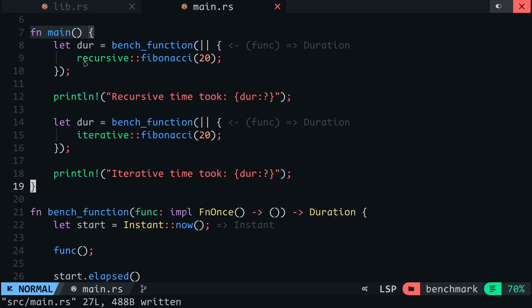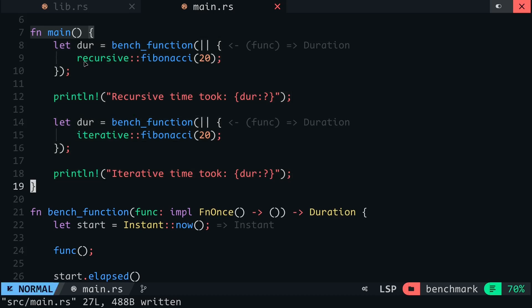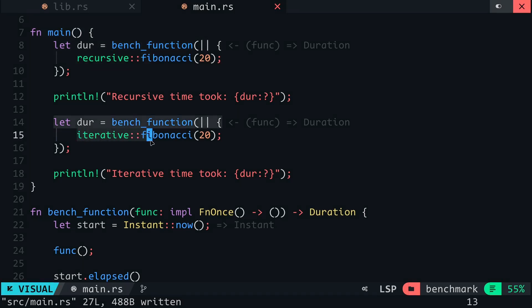As we benchmarked this manually, you can point out a few drawbacks of this approach. One is that the benchmark is written in the same code base as our program, which will cause unnecessary complications and increase the binary size. The second is that we only compared the execution time using a single input of 20. If you try to compare the functions over a range of inputs, it will make this benchmark more cumbersome and difficult to group and compare, as this comes with no graphs or statistical analysis.